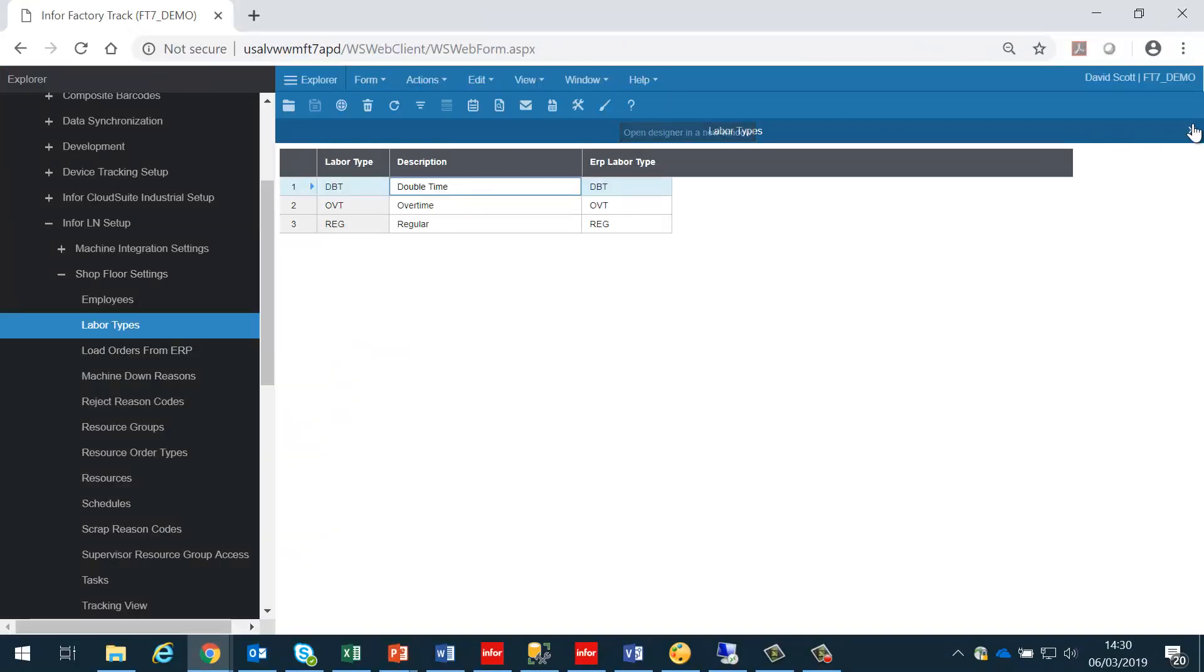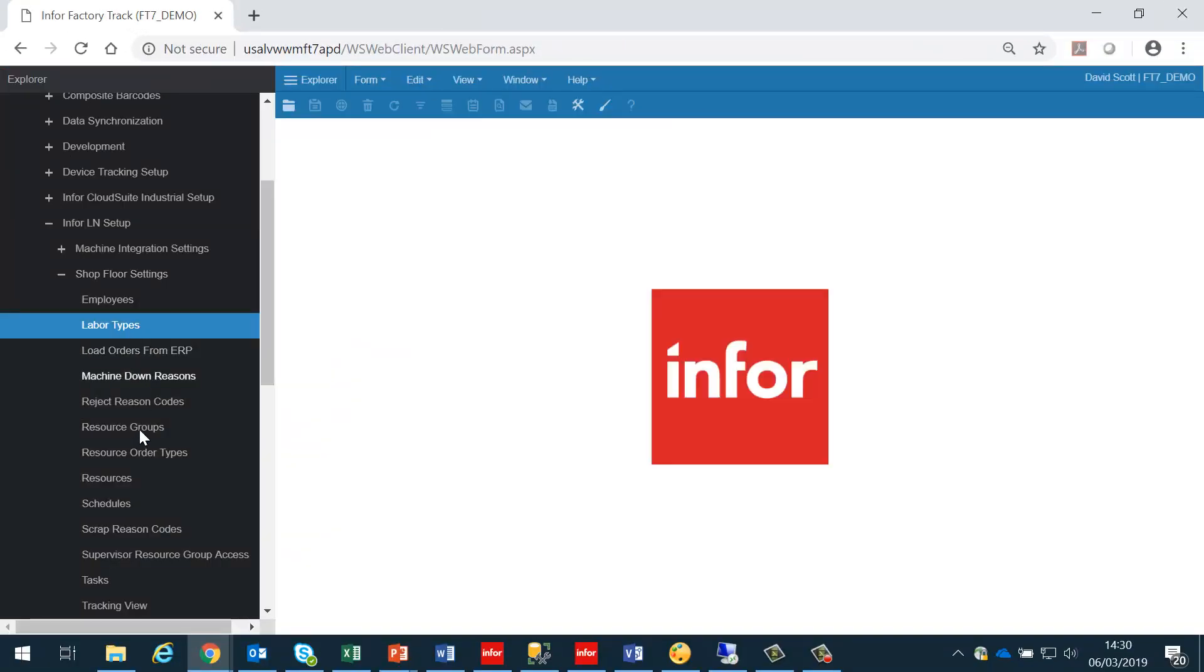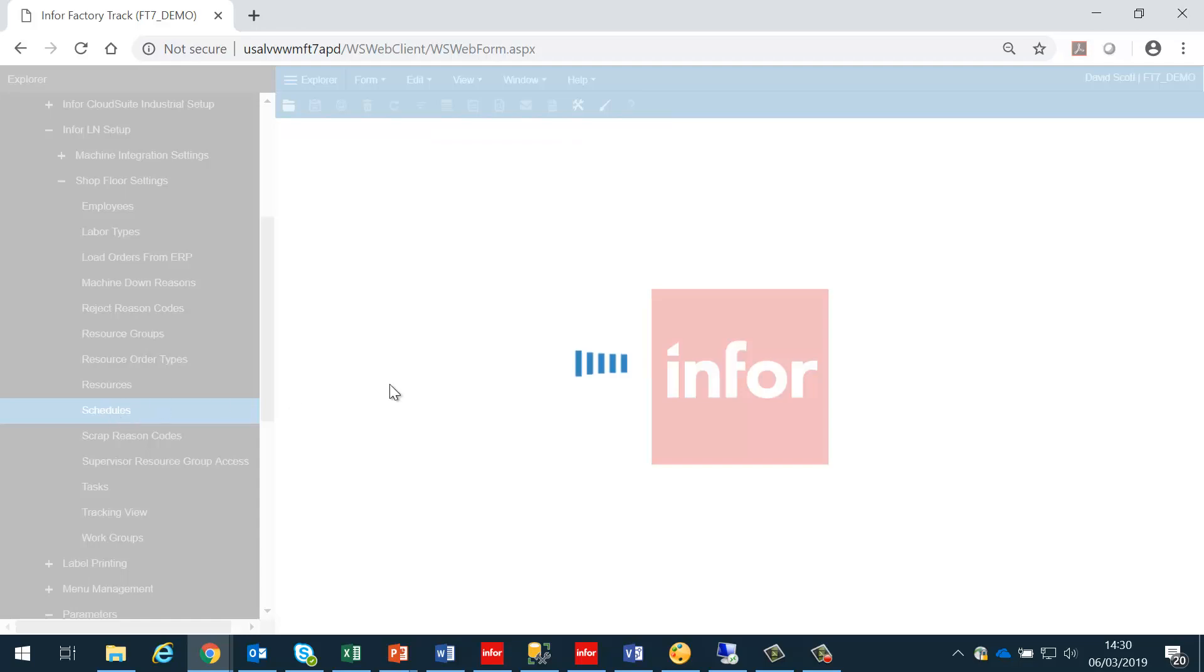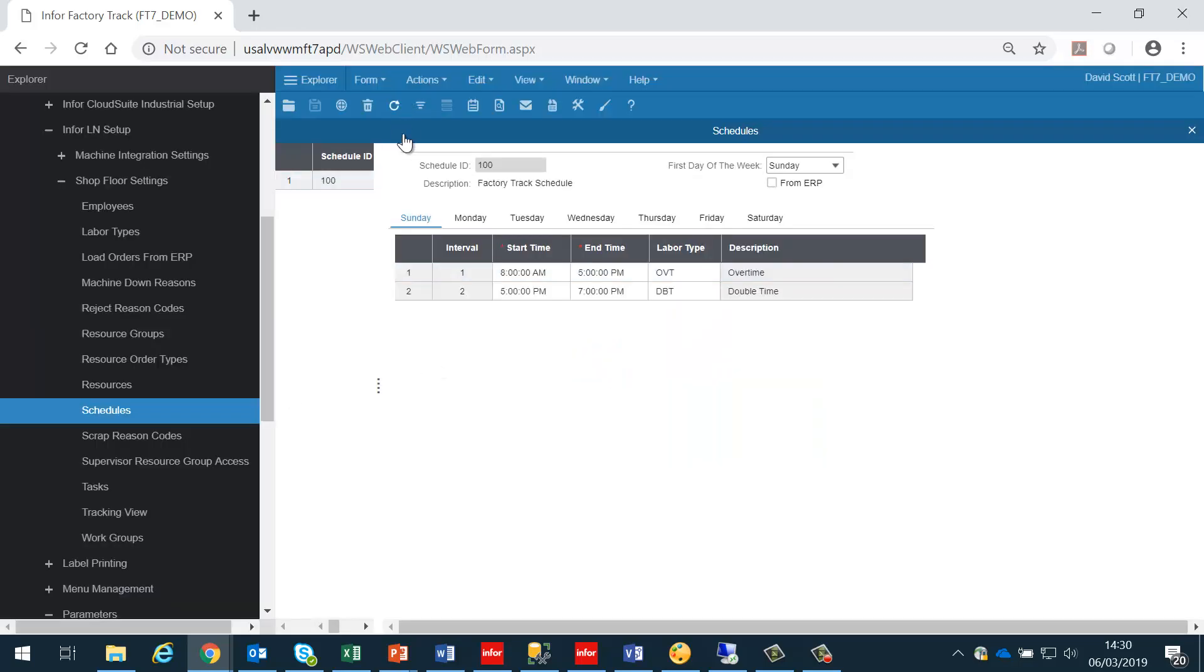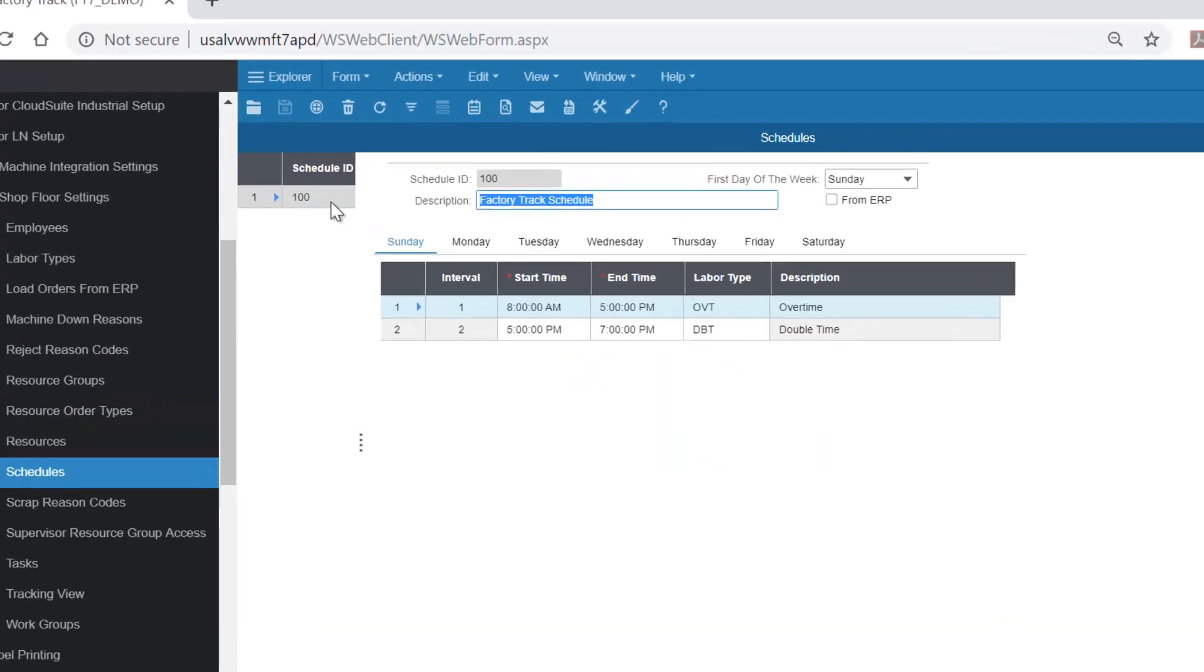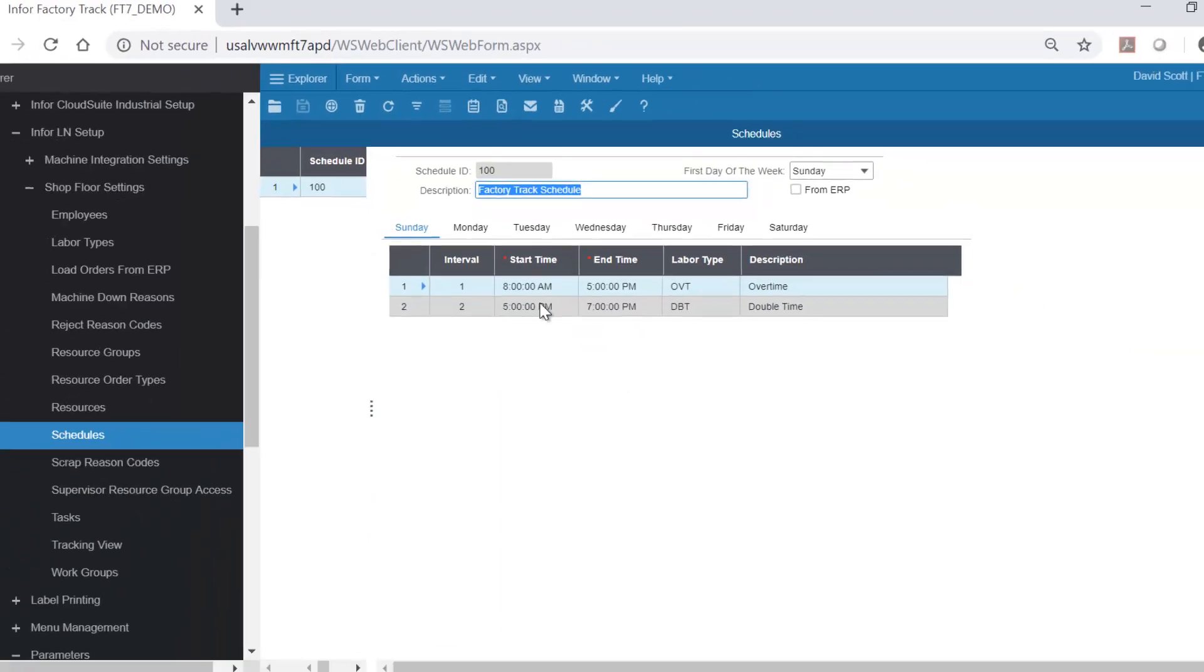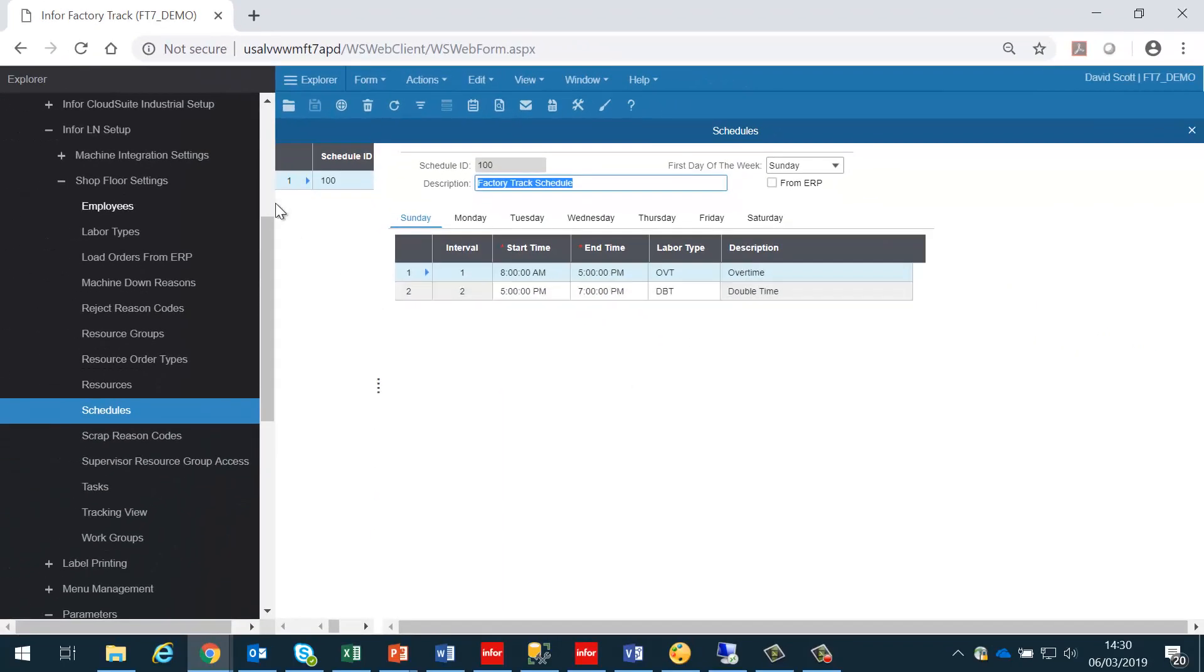The next thing we need to do is to set up the working time schedules in FactoryTrack. Again, these should match their settings in LN. In the future, these will be controlled by IONBODs, but currently these have to be set up manually, and it is important that they are kept in sync.